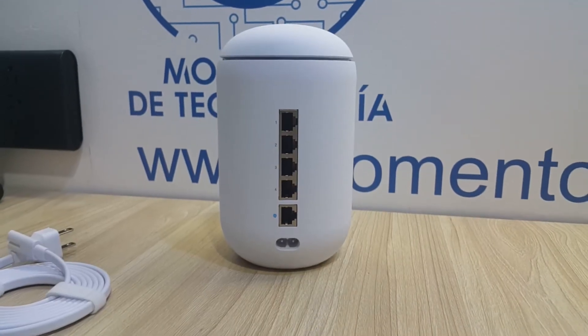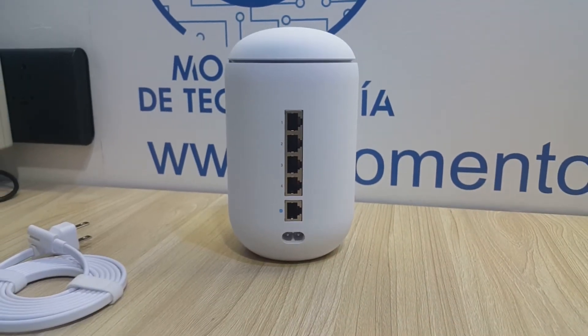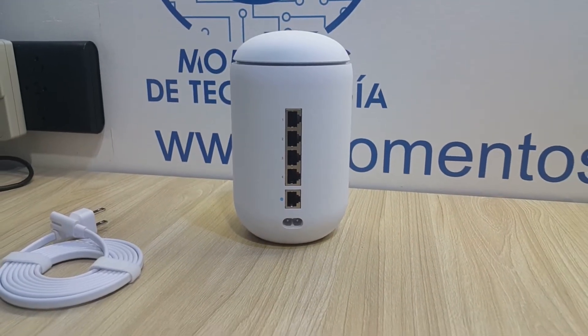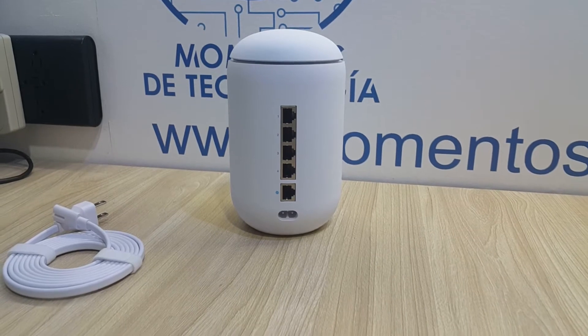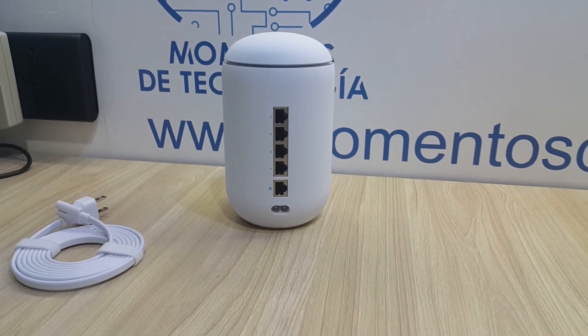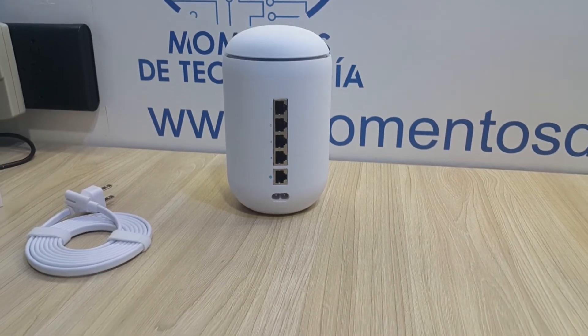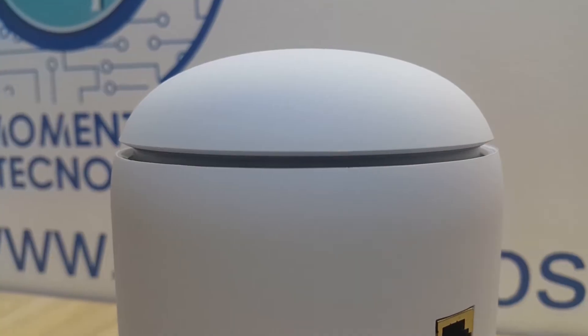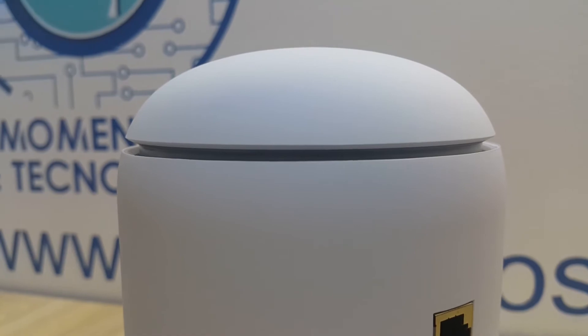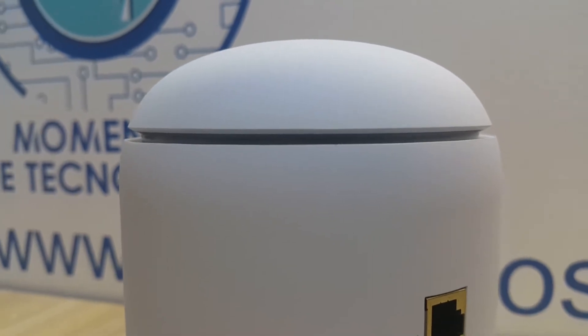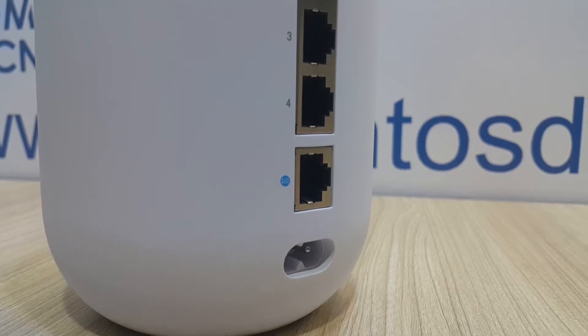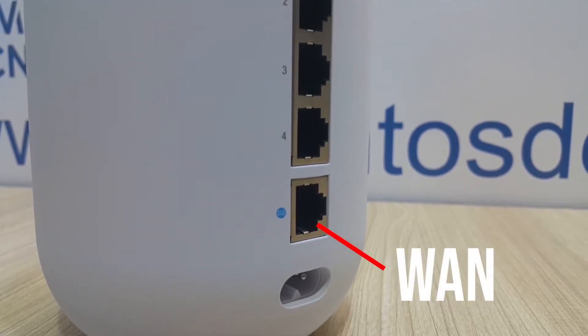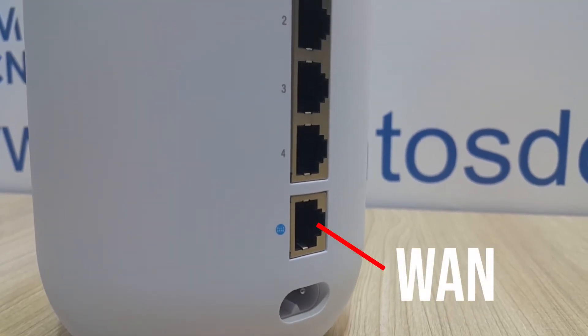Hello everyone, welcome back to Momentos de Tecnología, Technology Moments. In this opportunity we're going to watch a very quick video about how to configure port redirection in the USG Unified Dream Machine or Unified Dream Machine Pro.